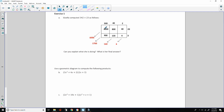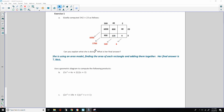Adding diagonally by matching place values: 6,000 stands alone; 800 plus 900 is 1,700; 40 plus 120 is 160; and 6. Adding all these up gives 7,866. She used an area model, finding the area of each rectangle and then adding them together.